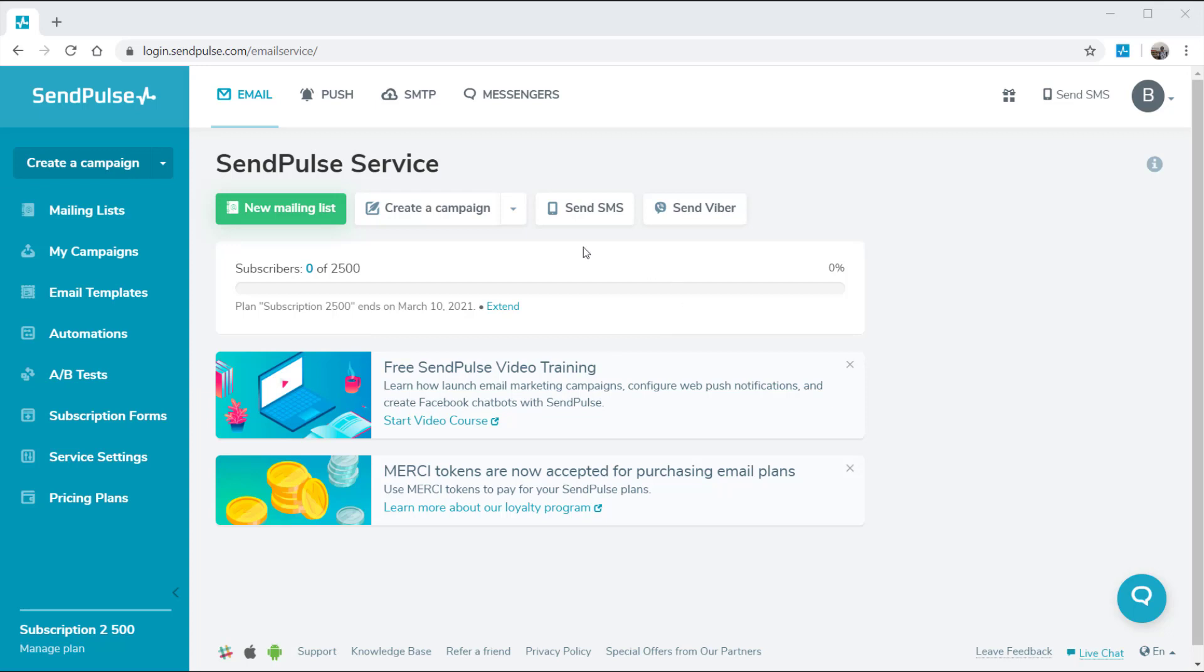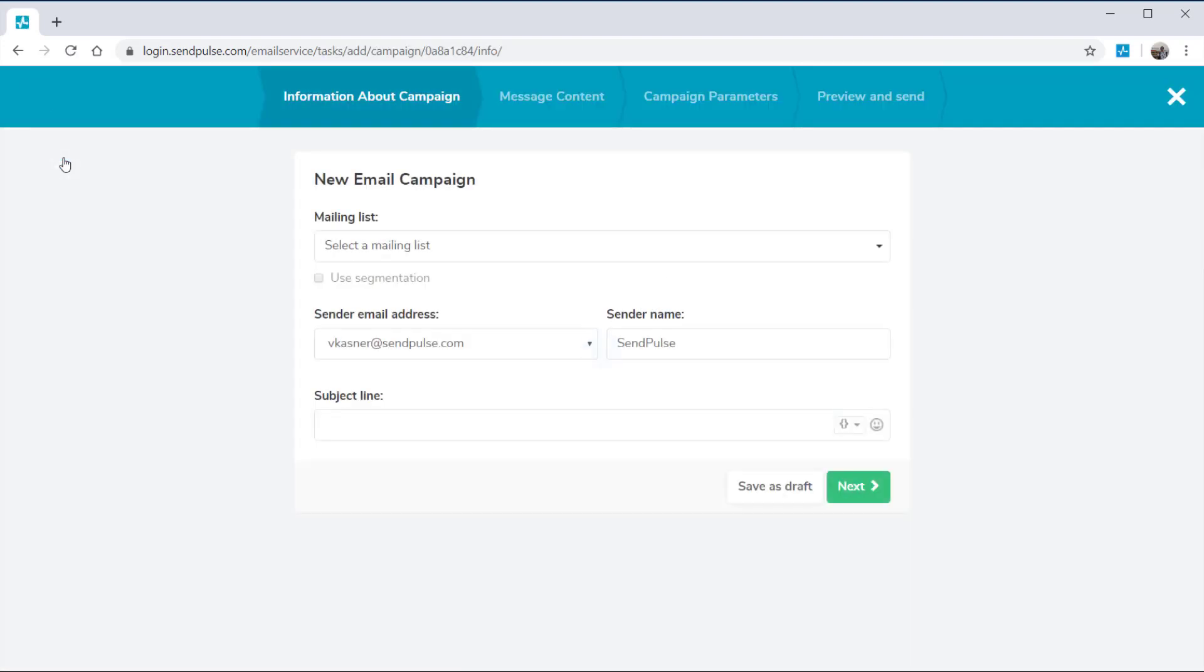It'll take you only a few minutes to create an email campaign with SendPulse. Open the email section and click the Create a Campaign button.